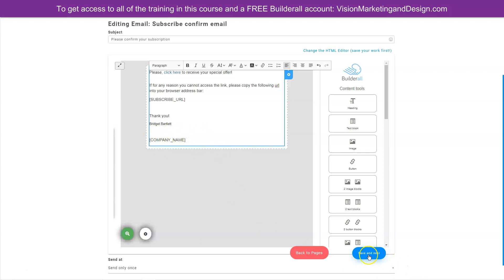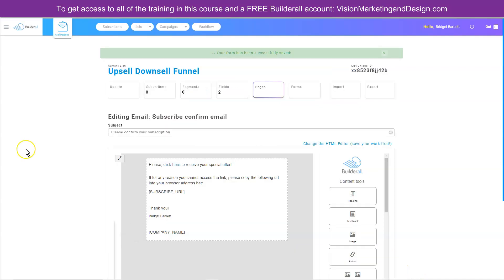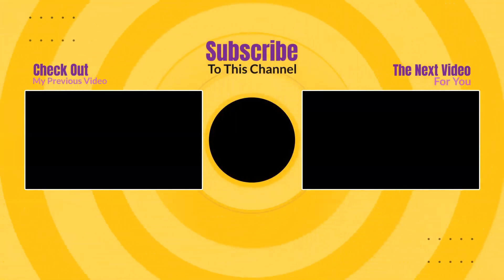Now that we have our email list created and connected to our sales funnel, in the next video I'm going to show you how to create and connect the membership areas so we can make sure to restrict access to our upsell and downsell items. Until then, go build it with Builderall.